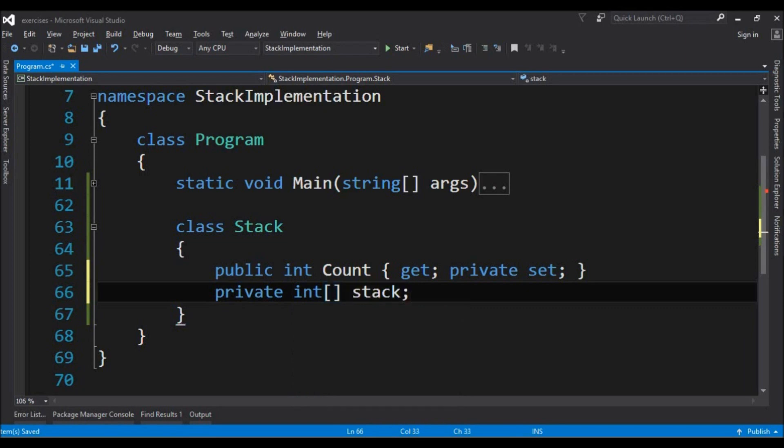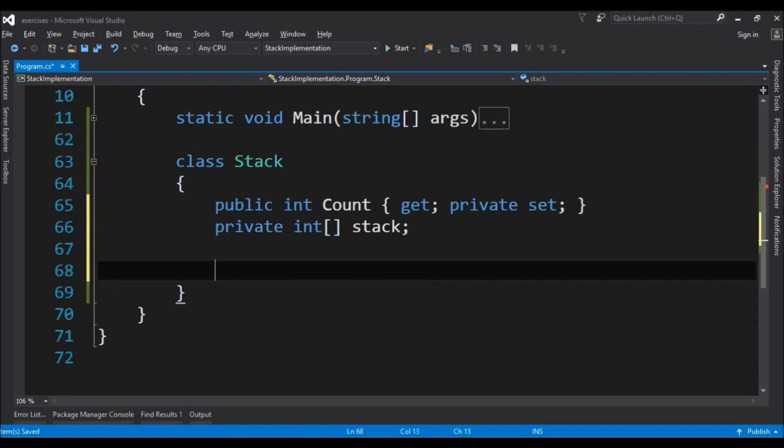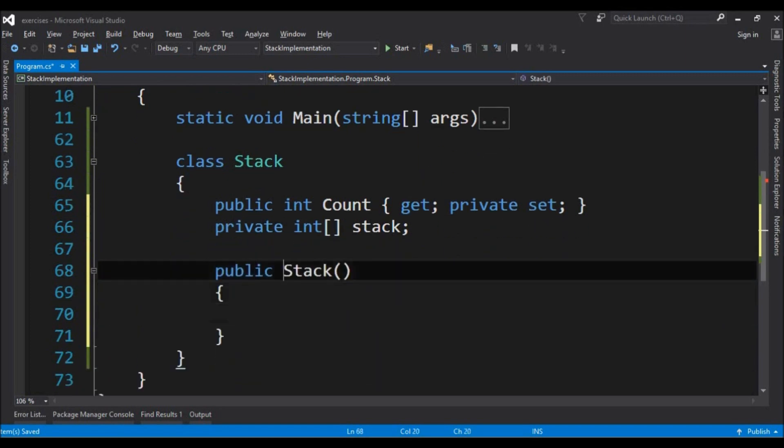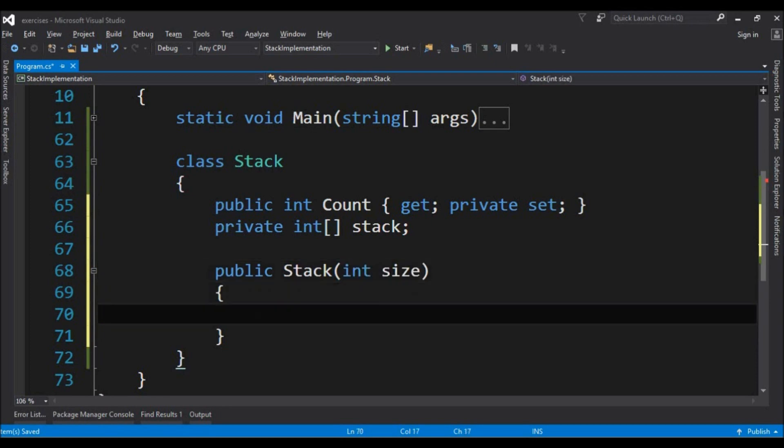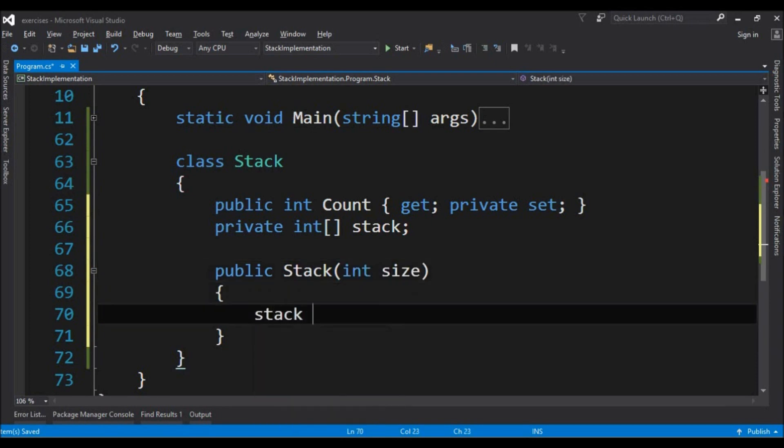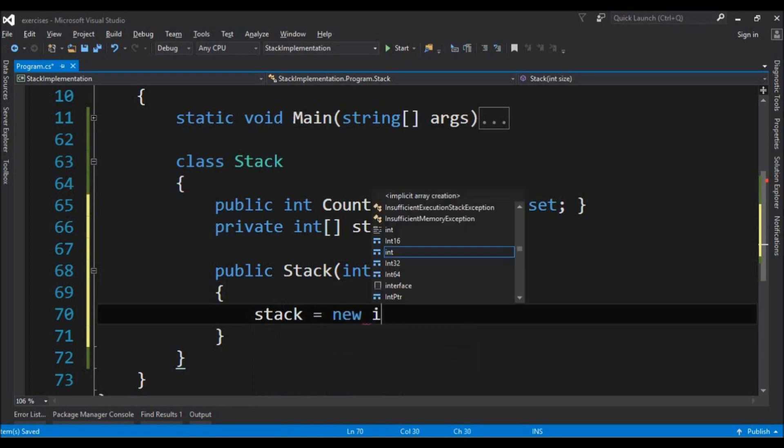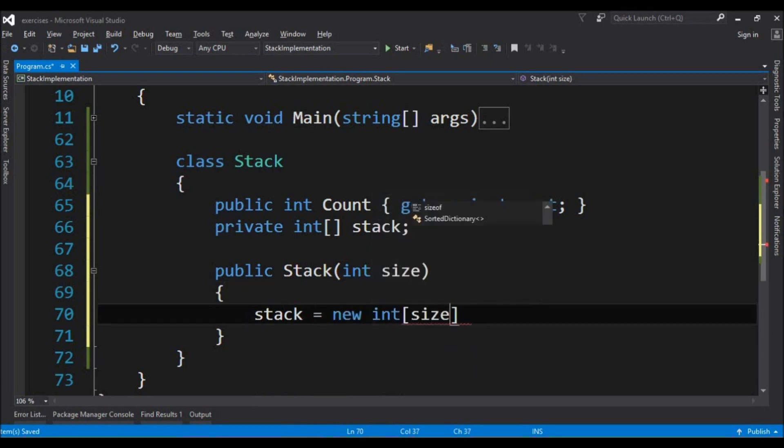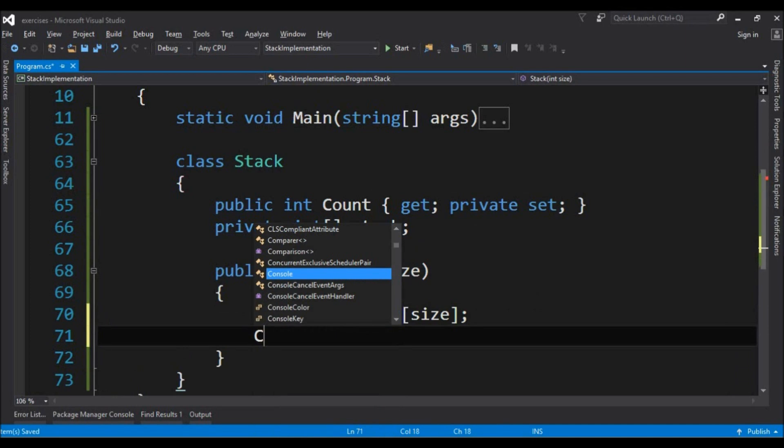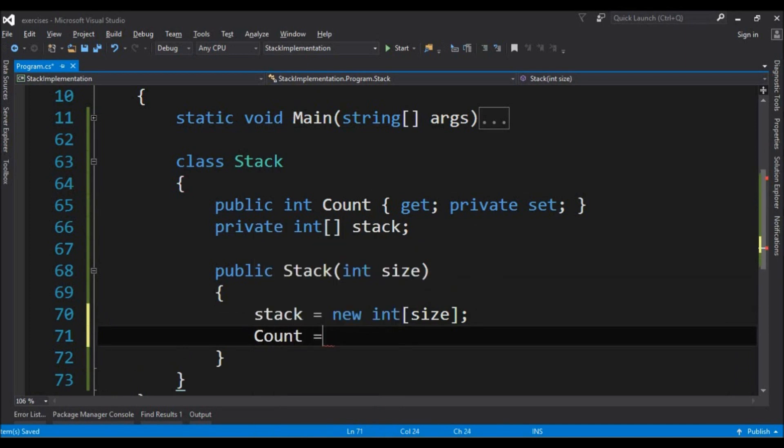A private integer array called stack and it will have a constructor that receives an integer size and it builds the new integer with this size array and gives the count the number zero. It's just this. The structure of a stack is just this.